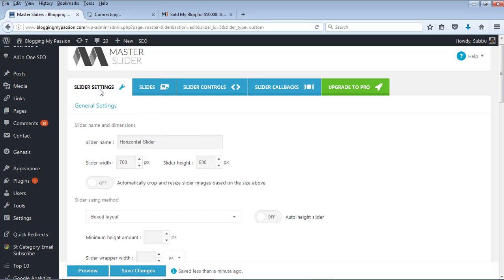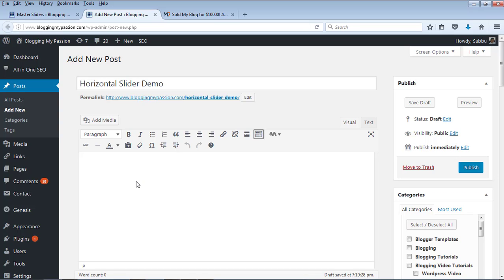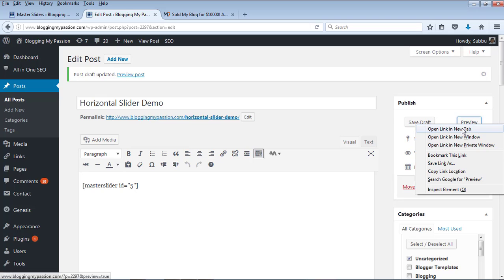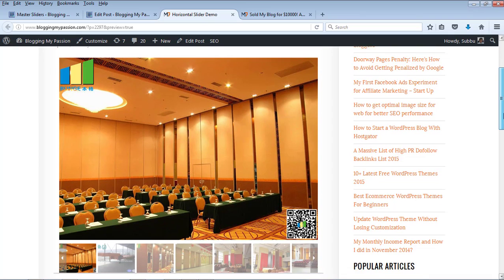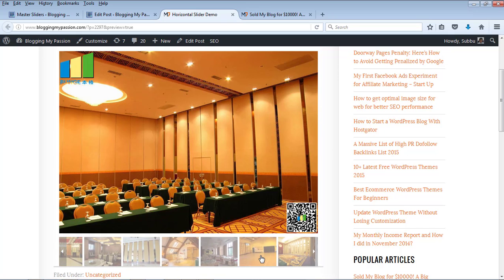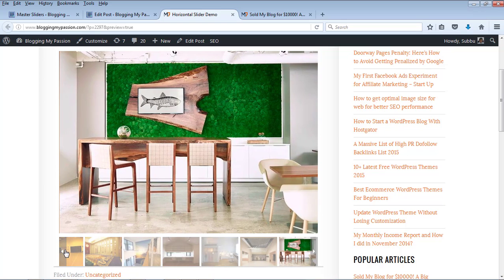Let's create a post and add this short code to get the WordPress slider. I am creating a new post with the name Horizontal Slider Demo. Wherever you want the WordPress slider to appear, just add this short code there and save. I am saving it as a draft since this is just a demo. Let's preview to see how it looks. This is our new post and you can see the images, the left and right arrow marks, and the arrow marks on the thumbnail list as well.